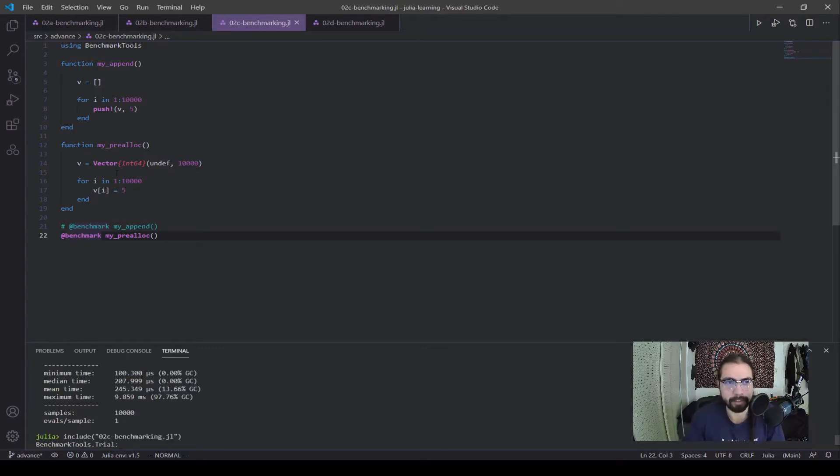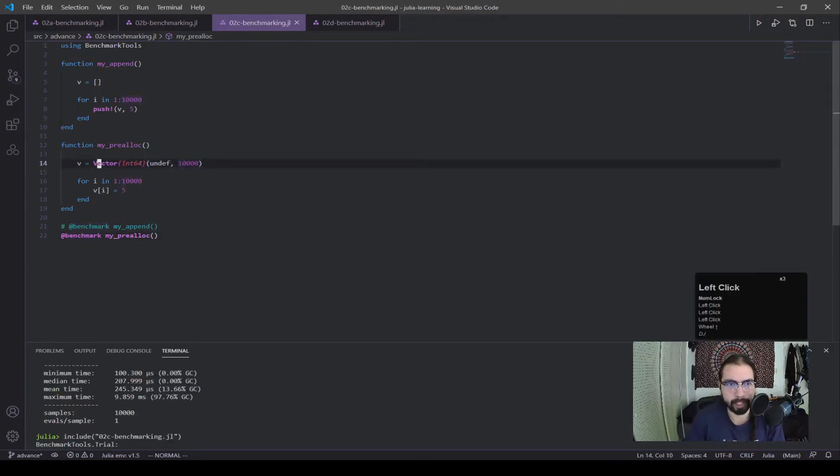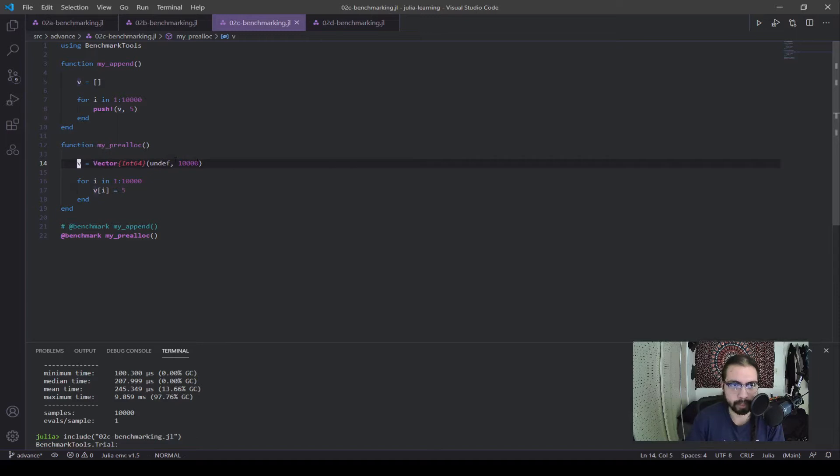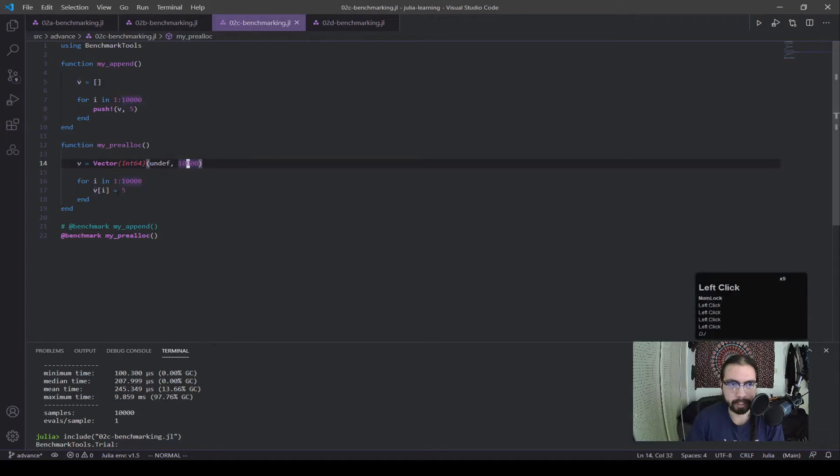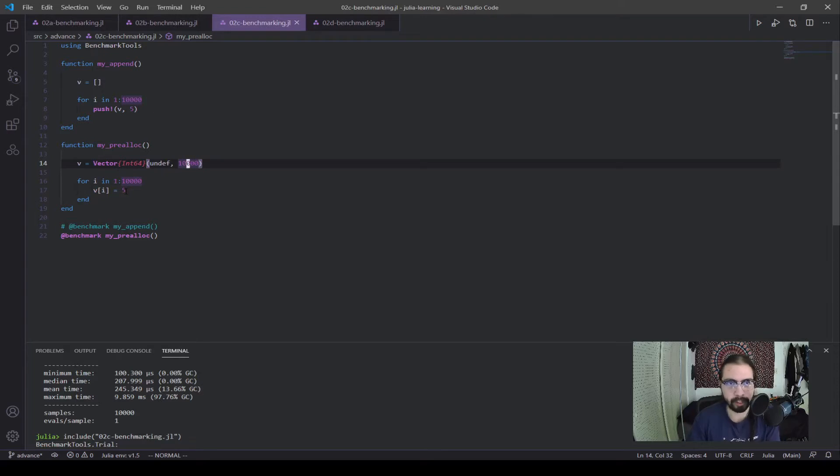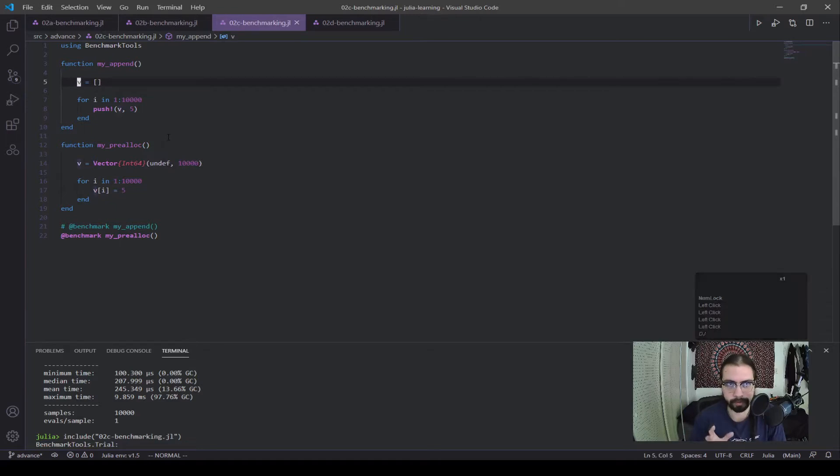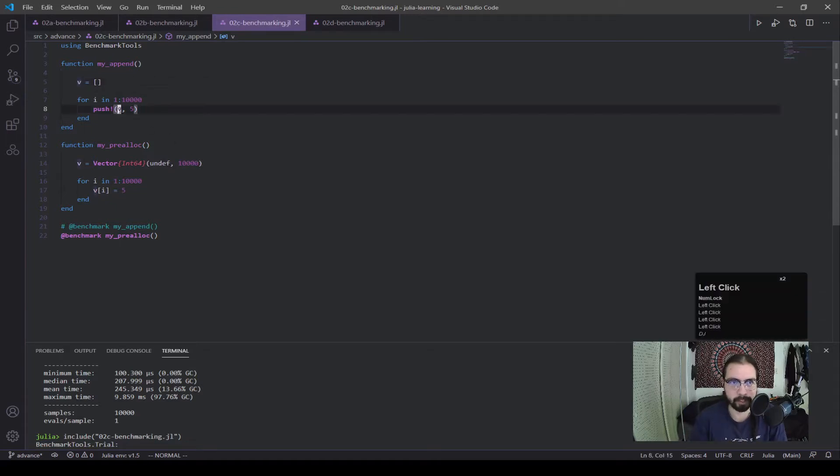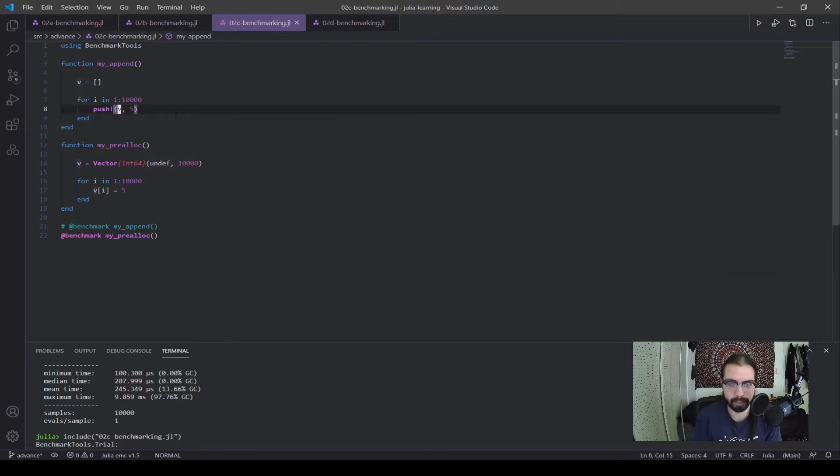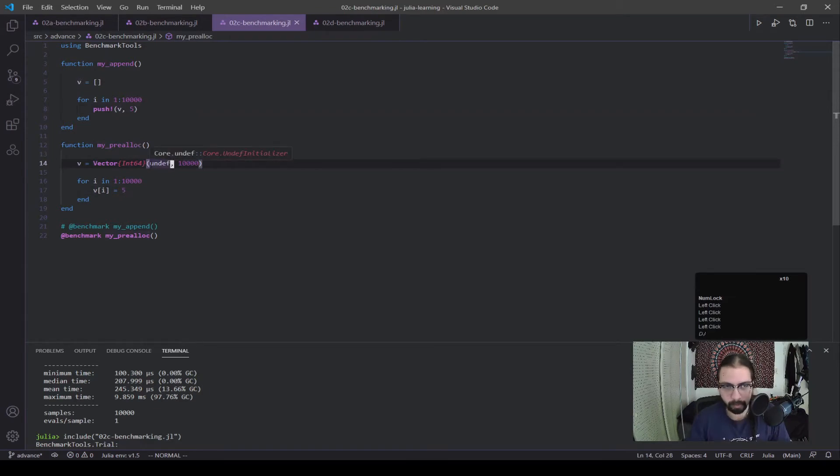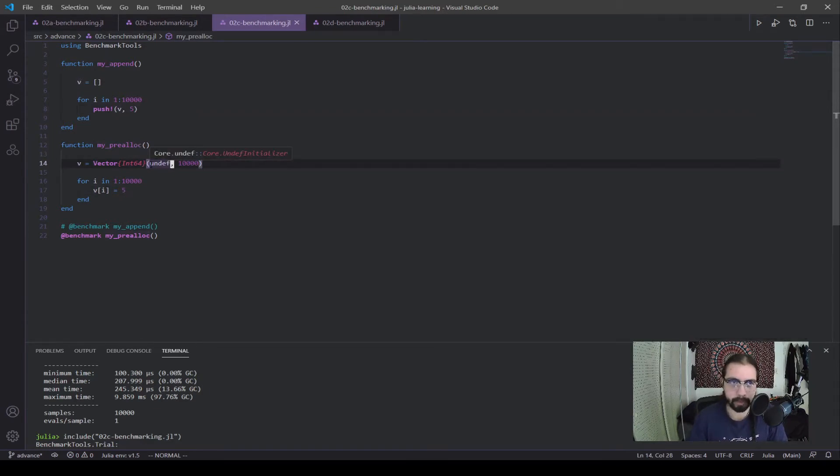And if you think about it, you're making this giant vector here of 10,000 elements, and then in each element you're just changing the element to 5. While in here, you're making a vector of no space, and you're appending an element of 5, 10,000 times. This is faster because it just allocates all the memory at once, and then you change it one by one.